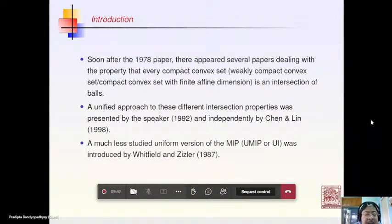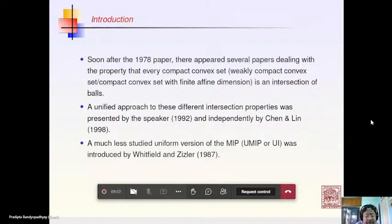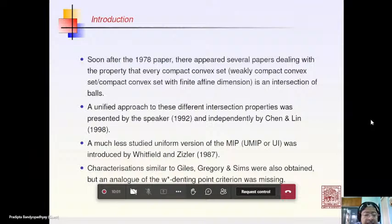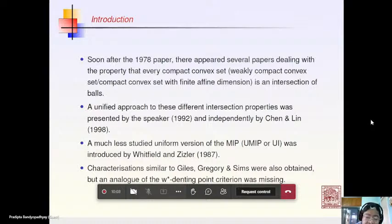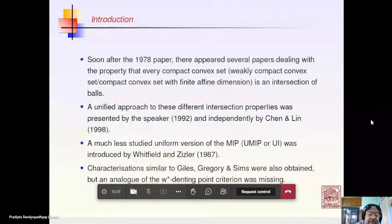The much less studied uniform version of the MIP, which they called UMIP, was introduced by Whitfield and Riesler in 1987. Characterizations similar to those given by Giles, Gregory, and Sims for MIP were also obtained for the UMIP, but an analog of the w*-denting point criterion was missing, and this is what we take up in our talk.